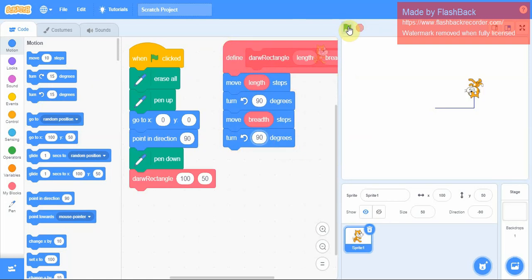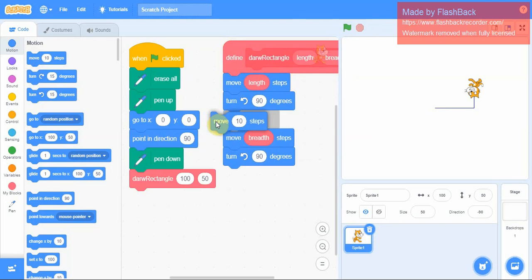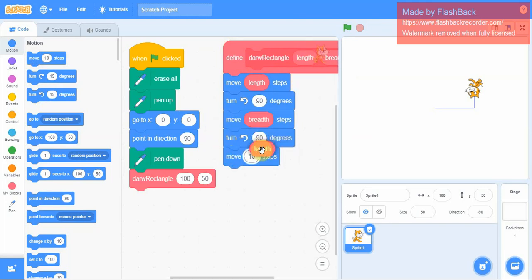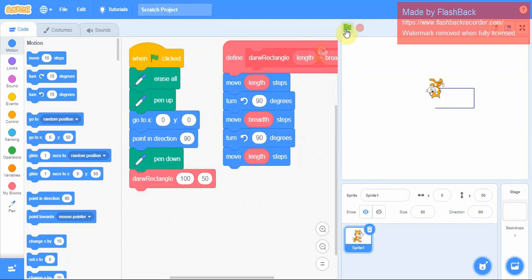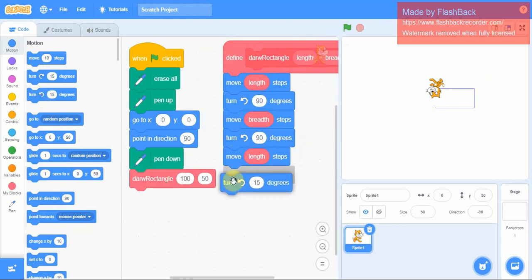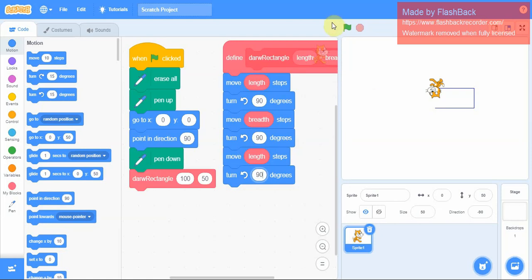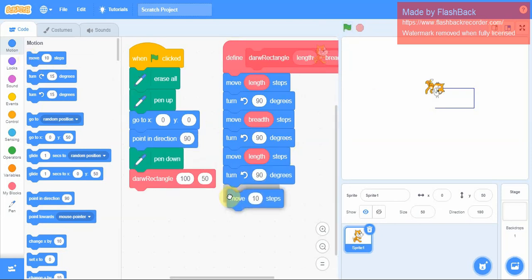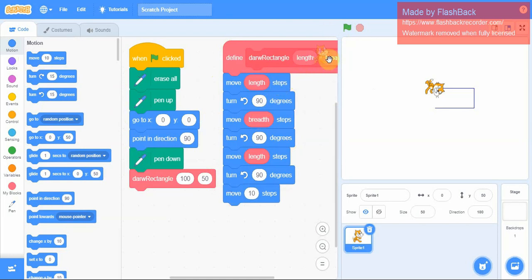And now I'm going to draw the length. Finally again I need to make a turn, 90 degrees, and move my breadth.